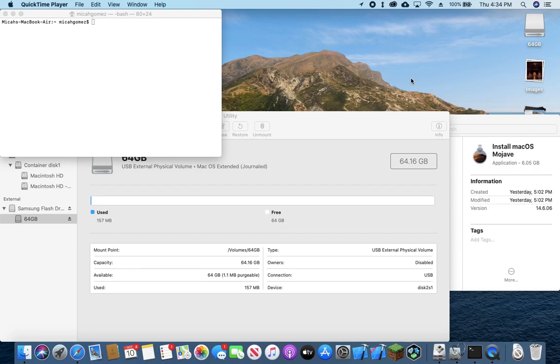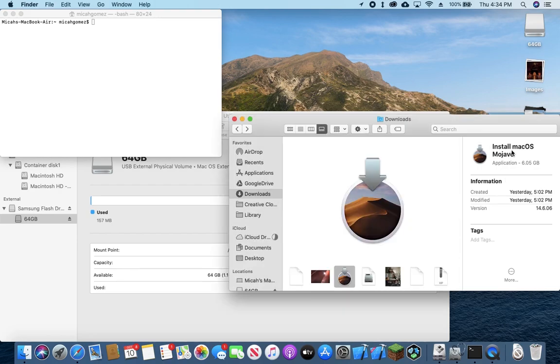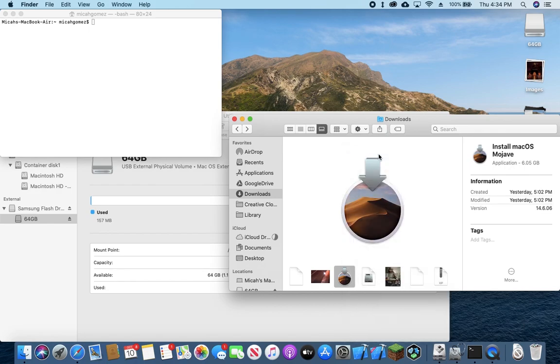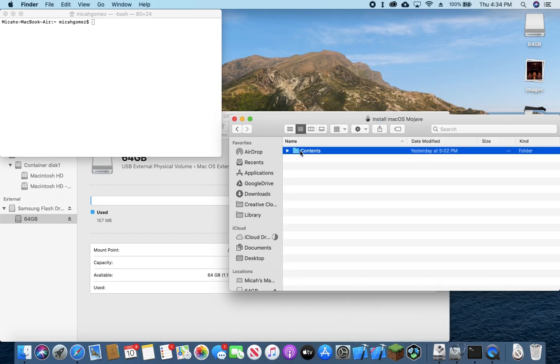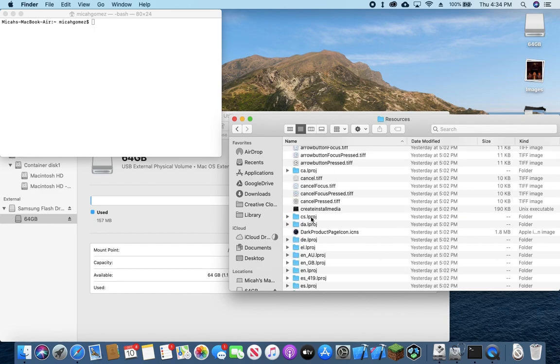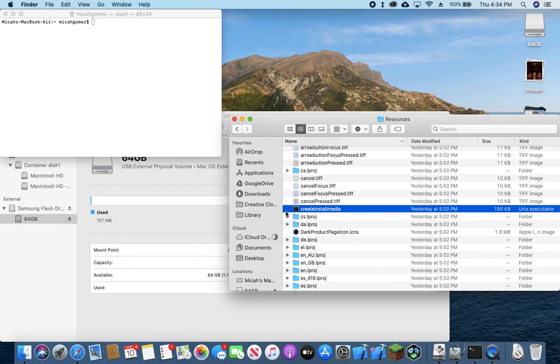Now that the Mac OS Mojave installer is downloaded, we can go ahead and locate that. I have it saved in my downloads folder. We're going to right click and show package contents. You can switch to list view. We're going to go into the contents folder, resources, and we need to find this file right here, create install media.